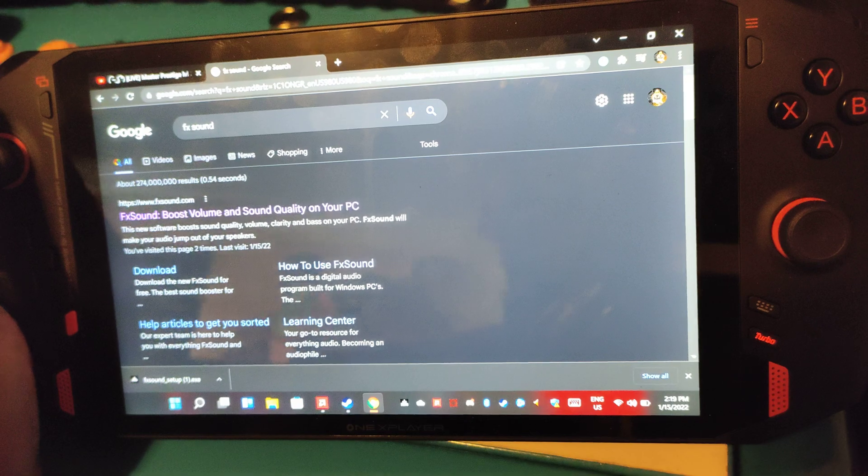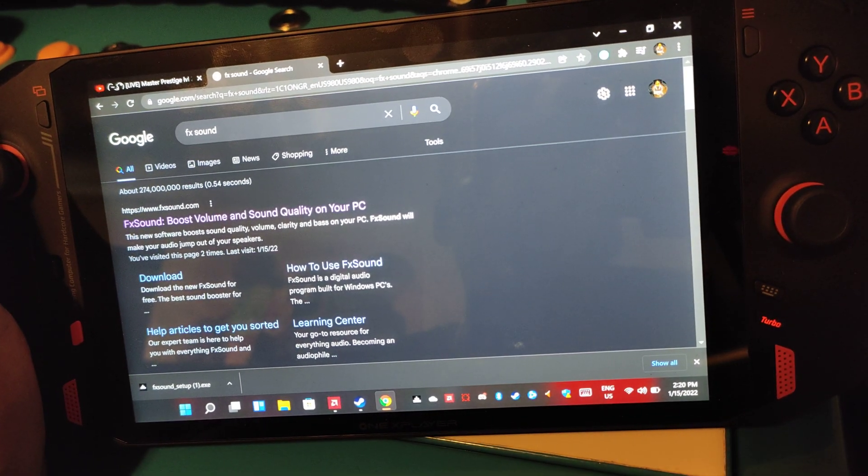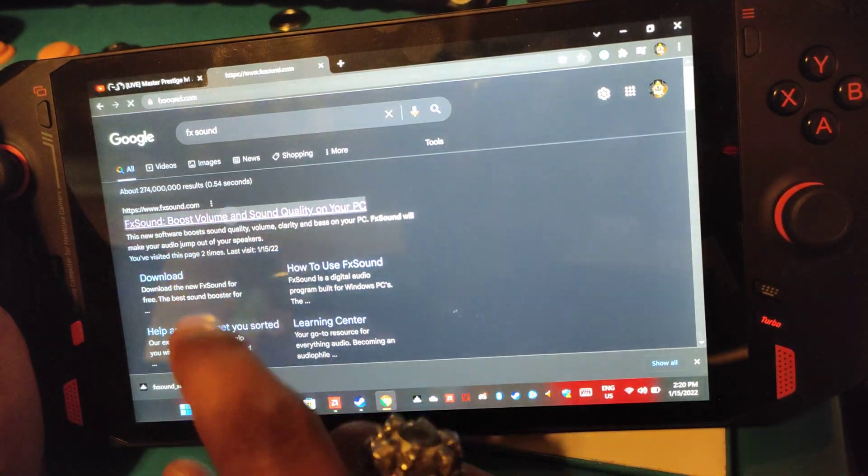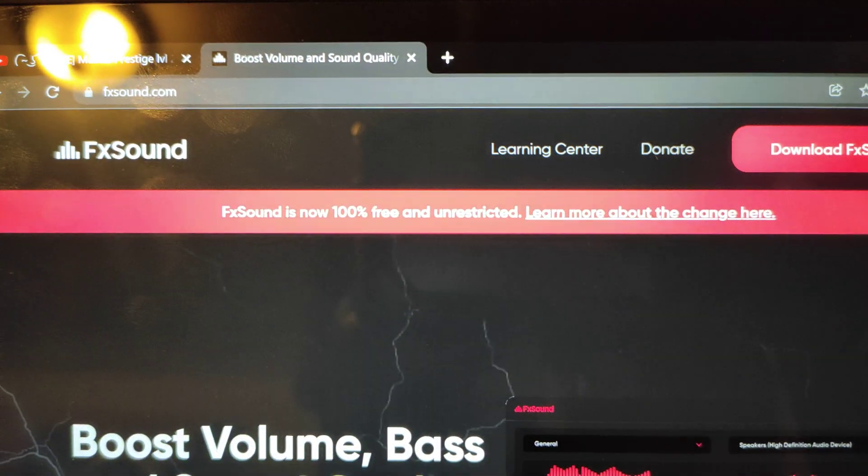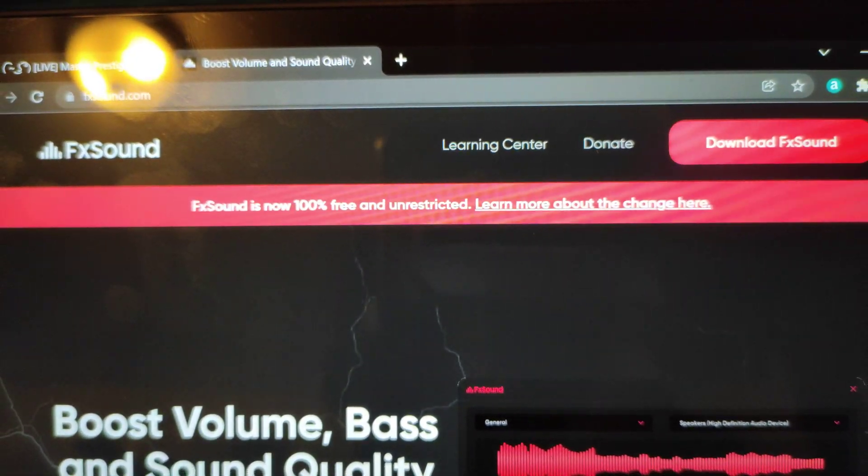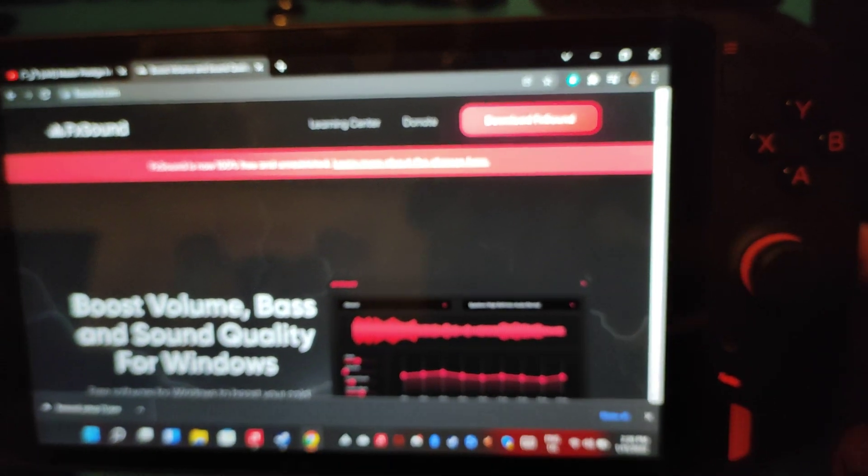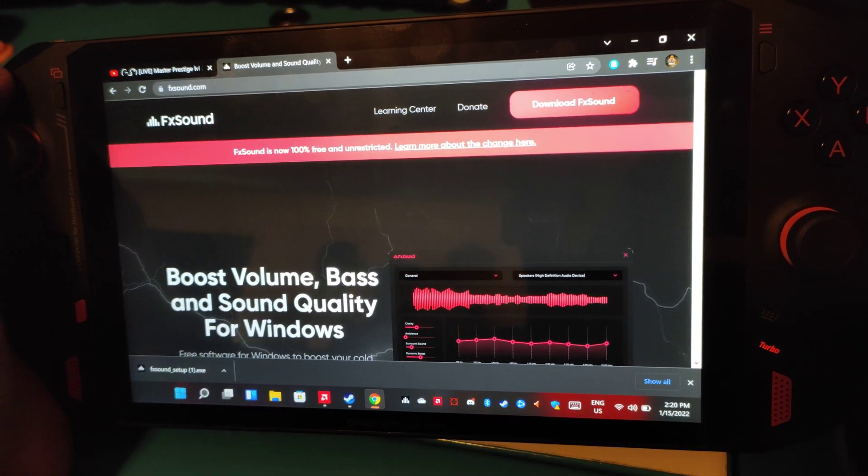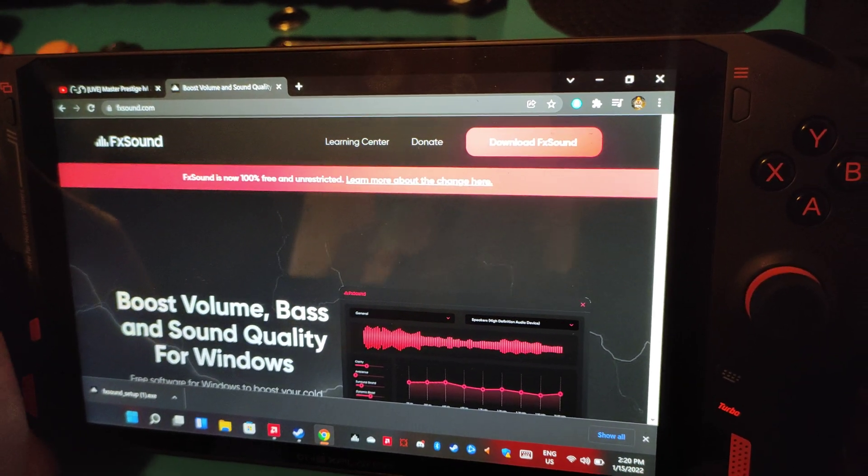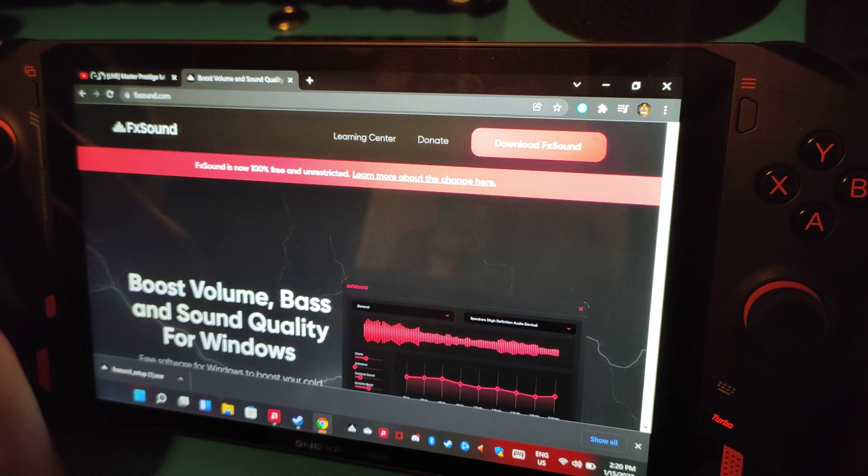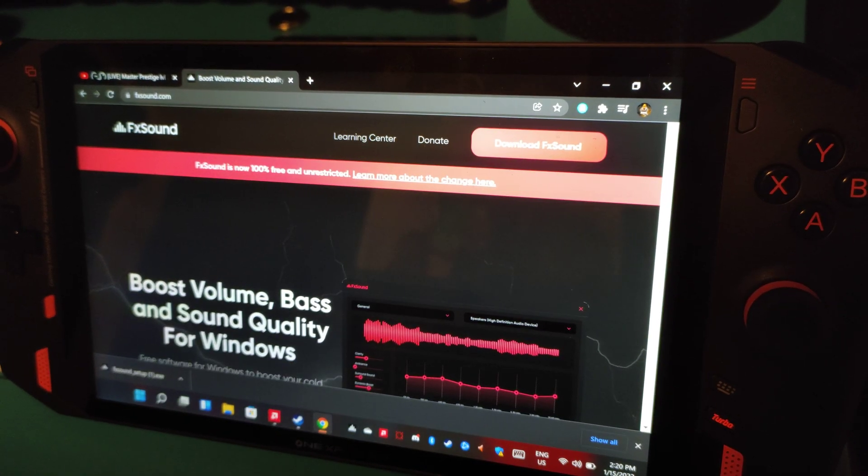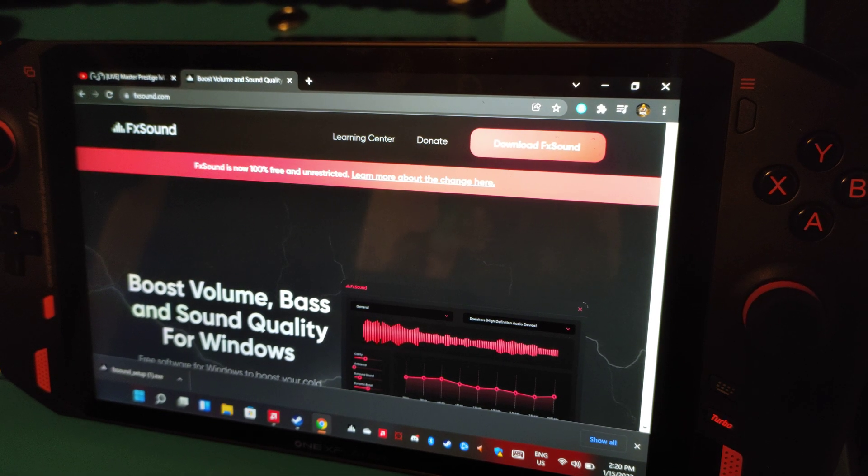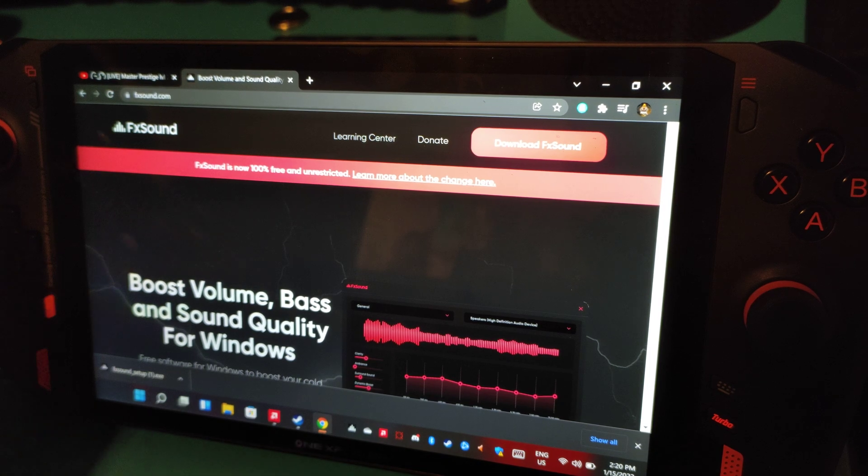So all you have to do to get this app, you just Google FX Sound. There's the first link there. And if you see here, it says FX Sound is now 100% free and unrestricted. They had a free version of it that was like a trial, and I like the way it sounded. Ended up paying for it a little while ago. But they did refund me and I got an email a couple of days ago saying that it's now free for everyone. So I thought this was a good opportunity to introduce it to you guys.